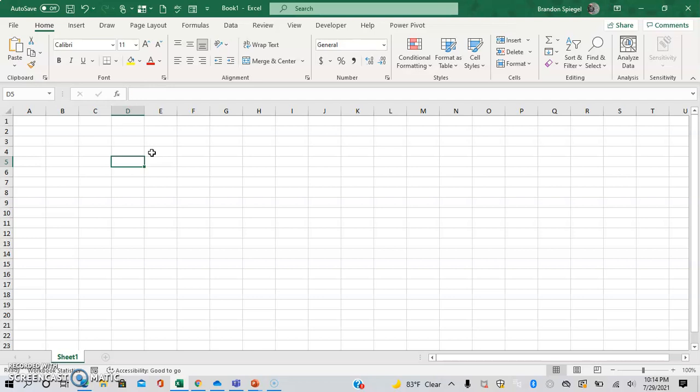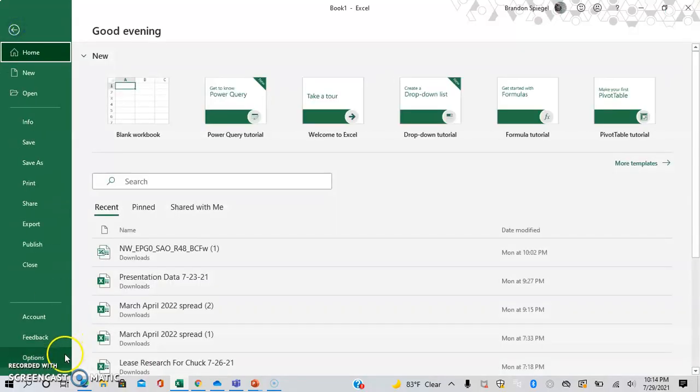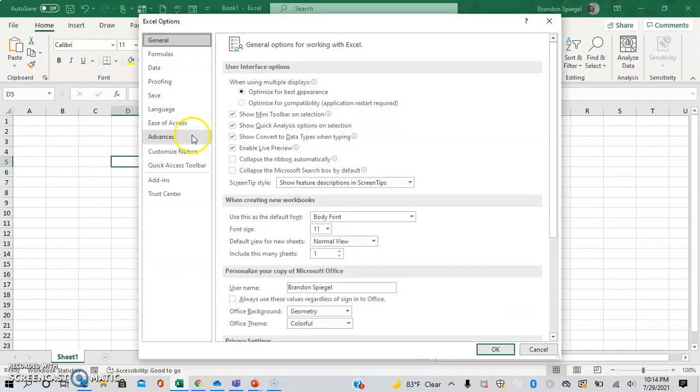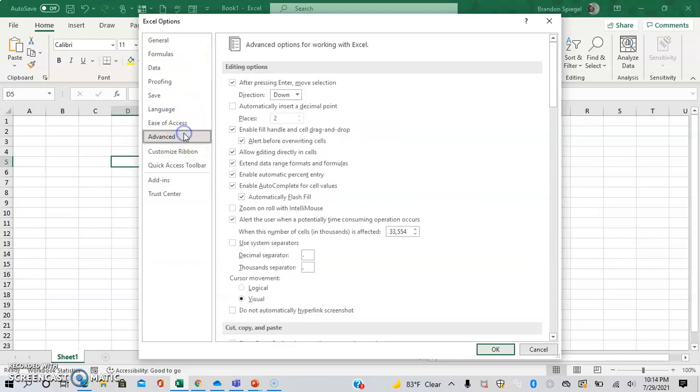So to do this, you go to File, Options, scroll down to the middle, Advanced, and then there's this checkbox right here: 'Automatically insert a decimal point.' And then let's just say you want two places to start with.